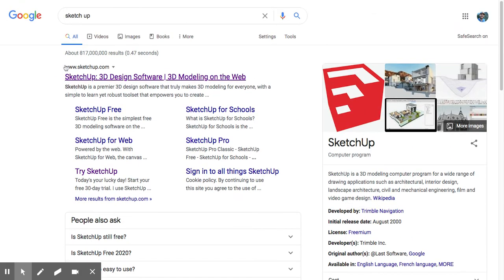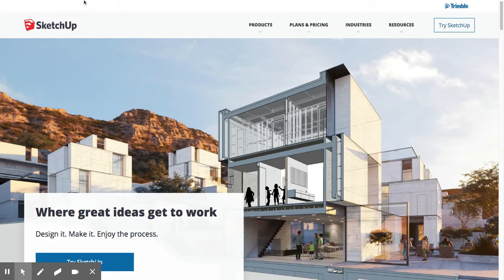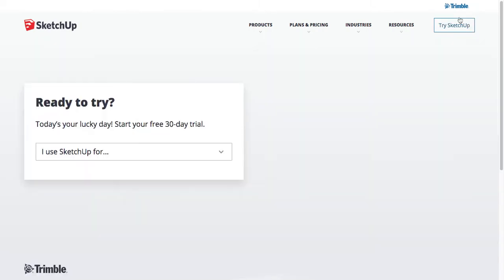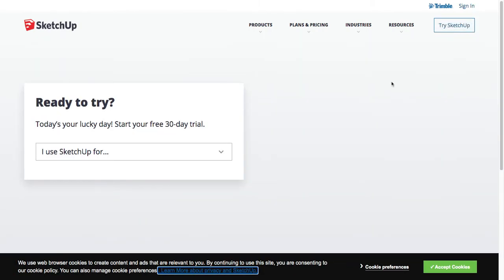Another way around that would be, instead of just Googling SketchUp, you could just go to SketchUp.com. You go to Try SketchUp—you don't go to Sign In—you click Try SketchUp.